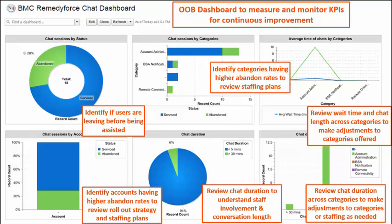In the RemedyForce chat dashboard, users can view metrics to evaluate chat effectiveness. Users can review possible issues with abandoned sessions to determine the optimal staffing model. They can also understand chat duration for staff planning.